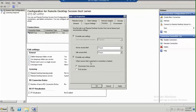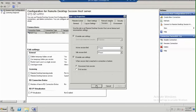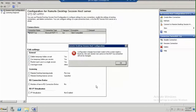Now the next setting: when session limit is reached or connection is broken, in both situations I am choosing to disconnect from the session. You can also choose end session. Apply, OK.